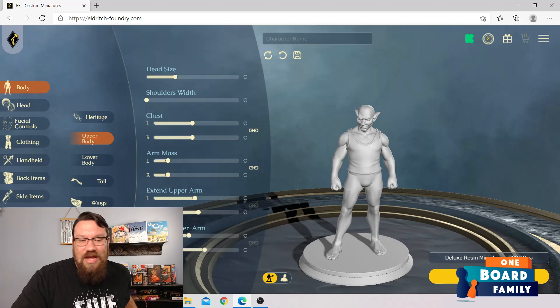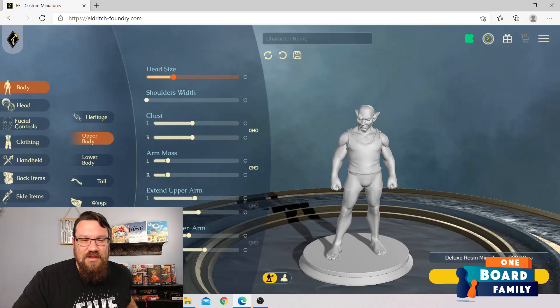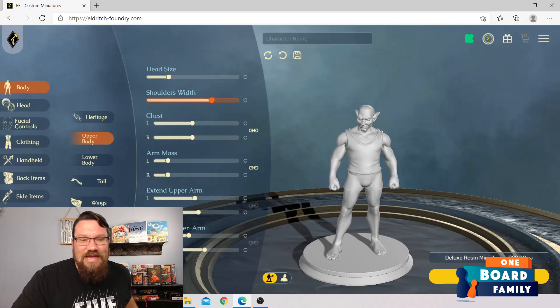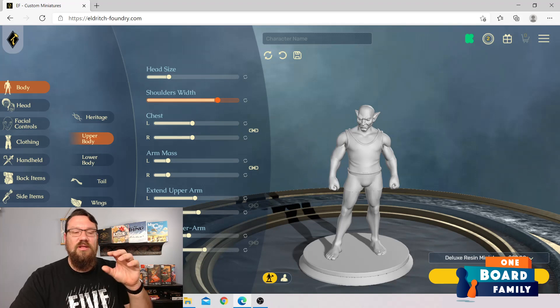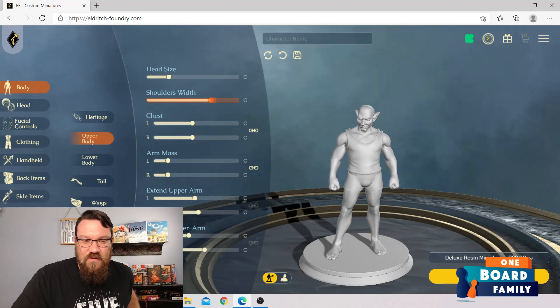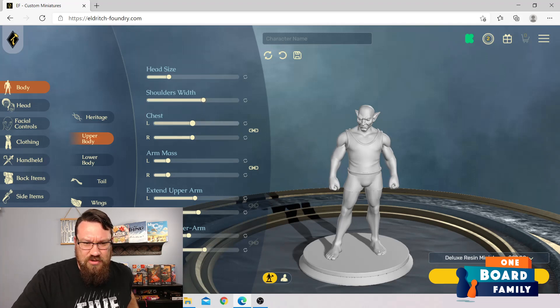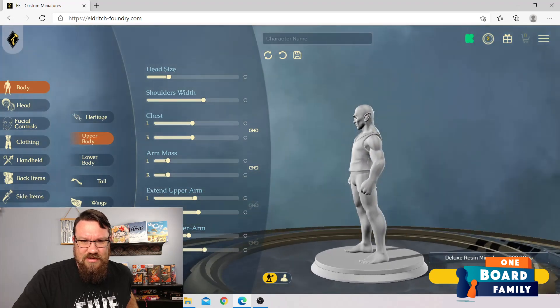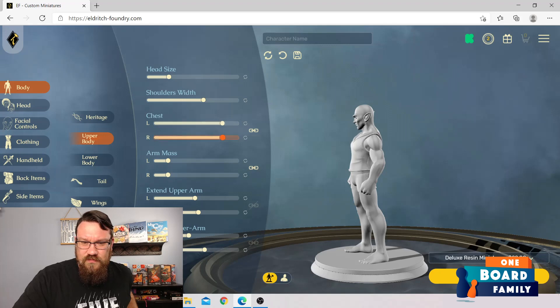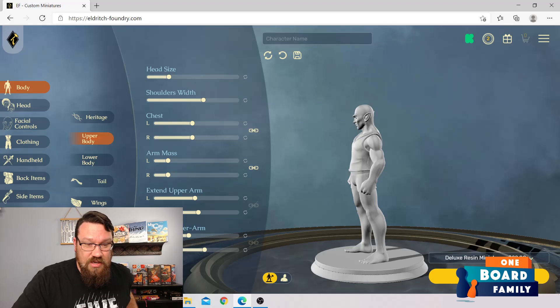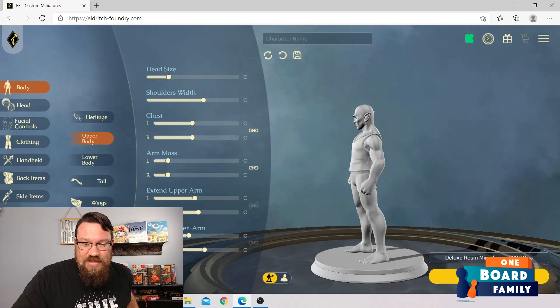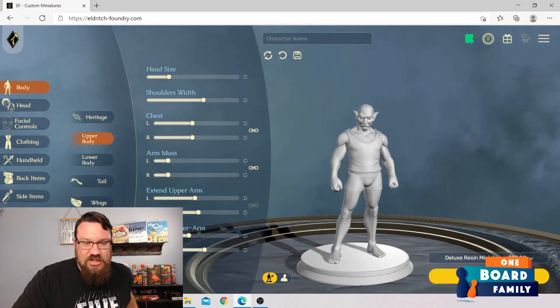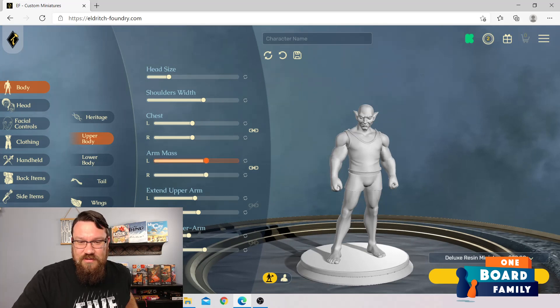So they call this heritage in here. And then let's look at upper body. We can actually change the head size, almost like a chibi figure type of thing going on here. Shoulder width. I like that these are all bars that can just be toggled back and forth. Let's see, shoulder width. I've got some broad shoulders. Let's go with broad shoulders. Chest, let's look. Let's go sideways here.